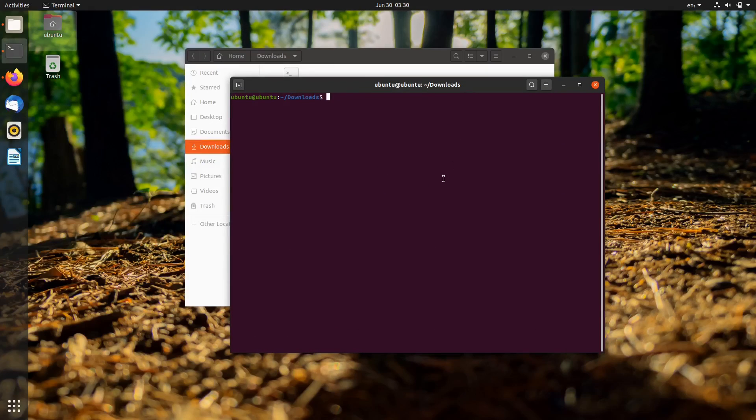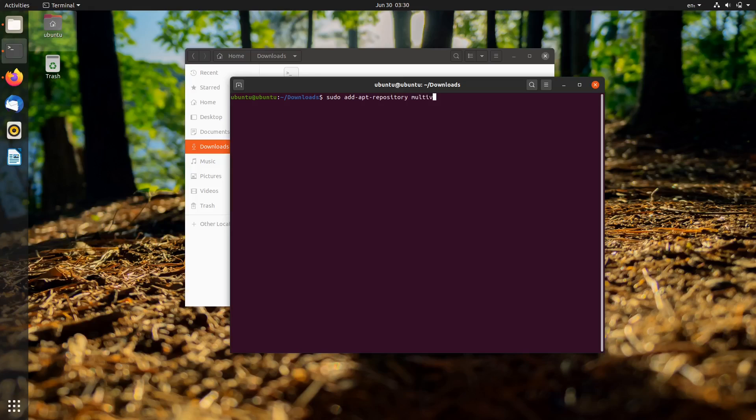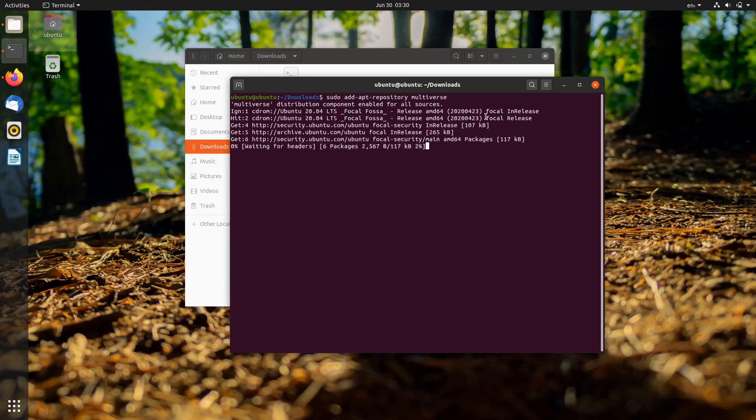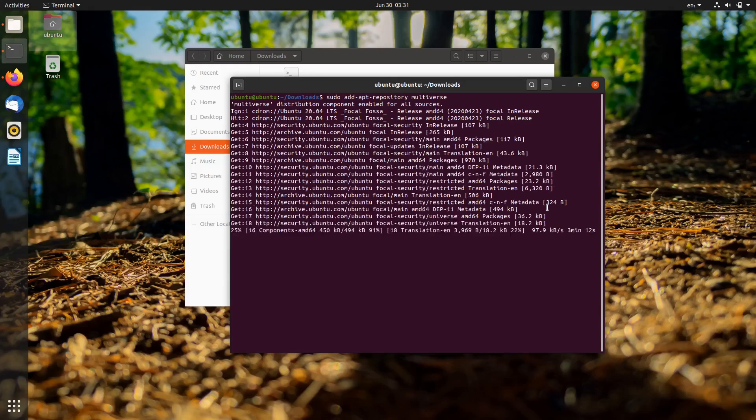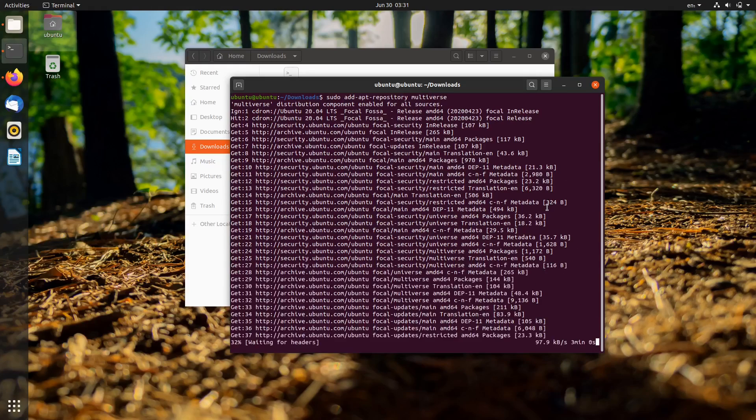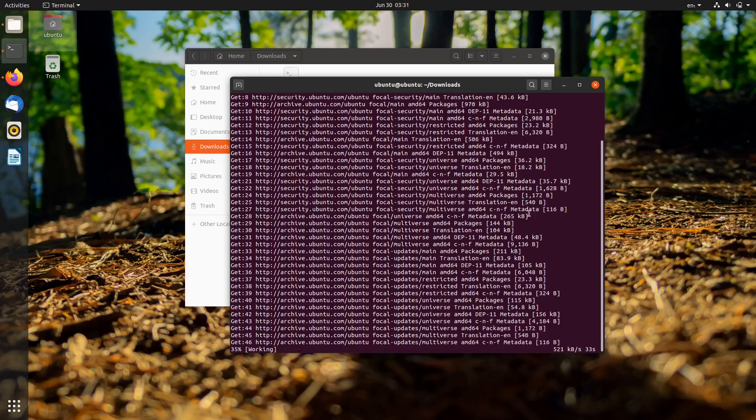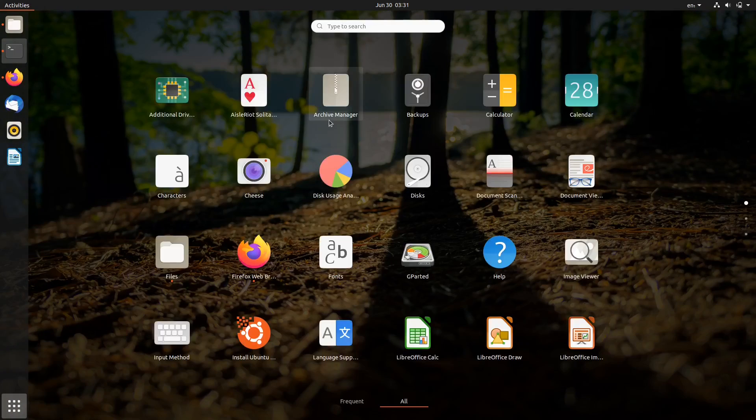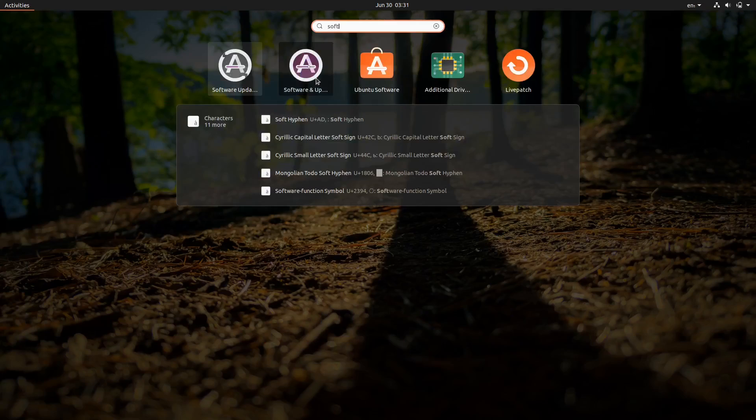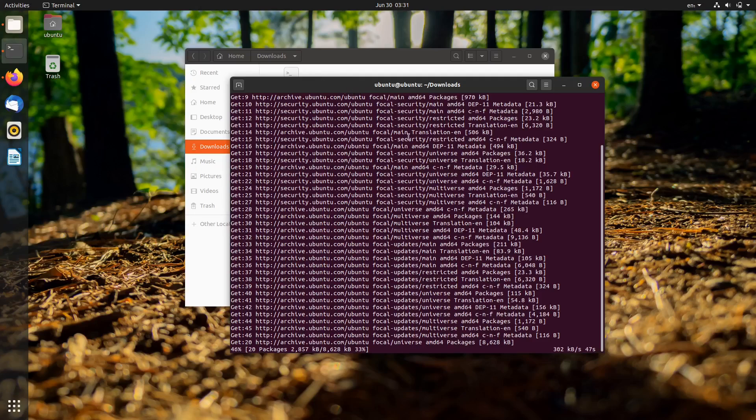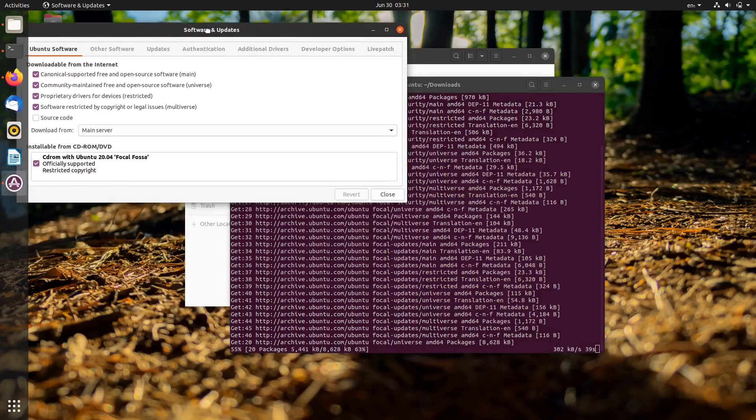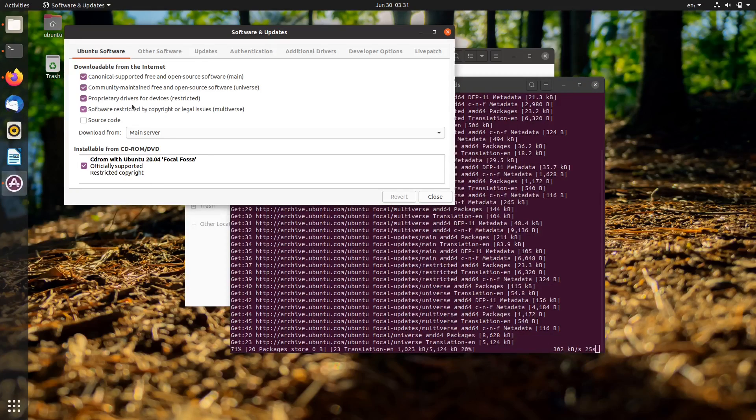Run sudo apt-add-repository multiverse. This will enable supported software that's restricted by copyright or legal issues. Wait until package information from all configured sources is downloaded.